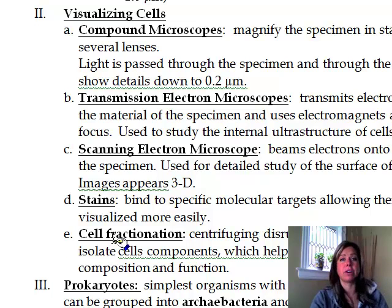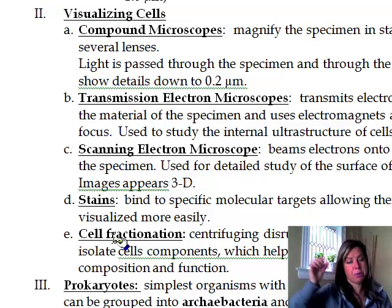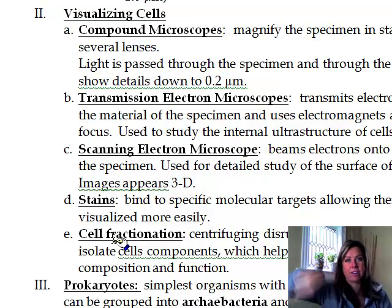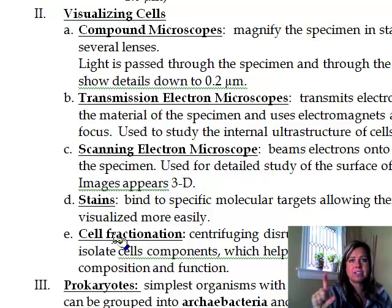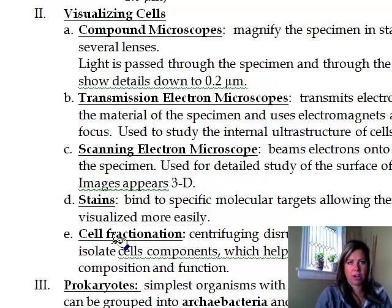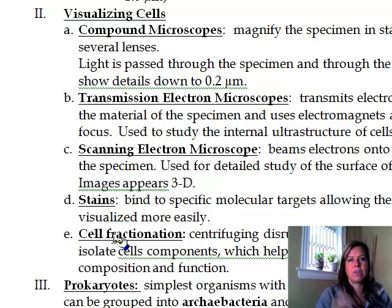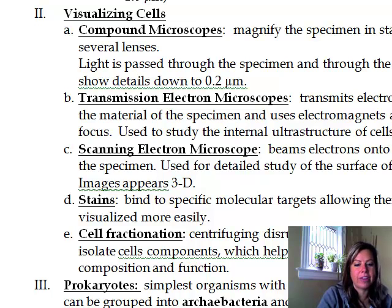Sometimes — and we're going to do this later in the semester — you can do what's called cell fractionation. That involves putting cells into a centrifuge, which is like a really fast merry-go-round for test tubes. If you spin it fast enough at specific speeds, you can actually break the cells apart and get certain organelles to settle at the bottom, separating out different parts of the cell. Now we're going to talk about the different types of cells and how they work.